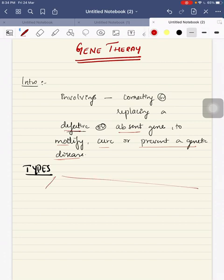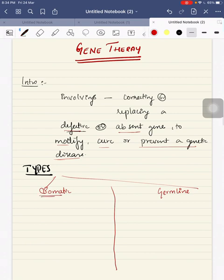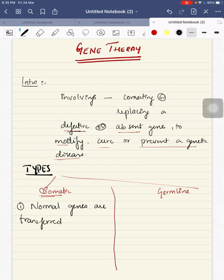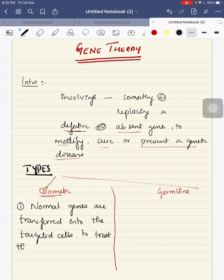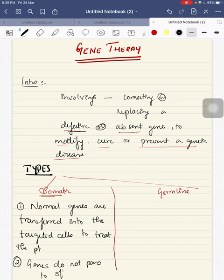What are the types of gene therapy? We have two types. One is somatic, another one is germline. In somatic gene therapy, normal genes are transferred into the targeted cells to treat the patient. These do not pass to the offsprings.